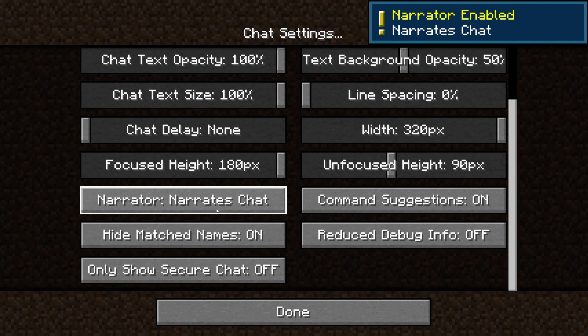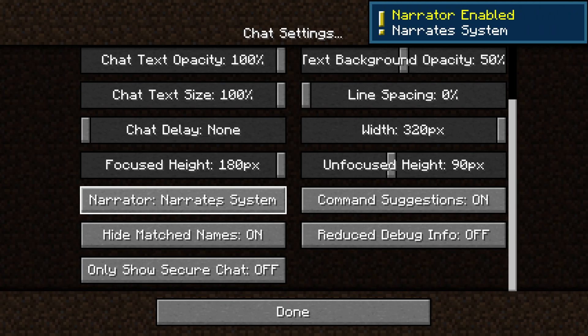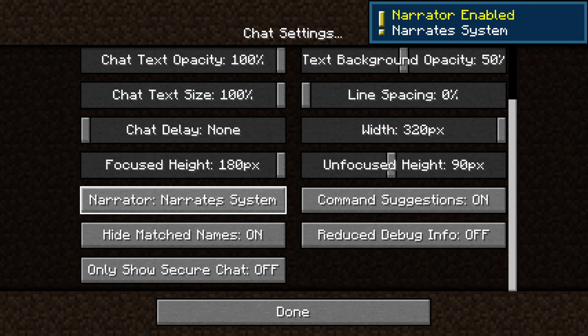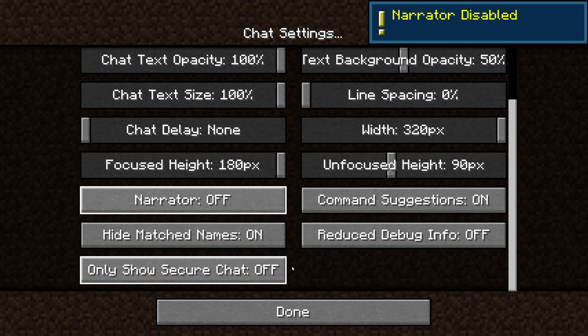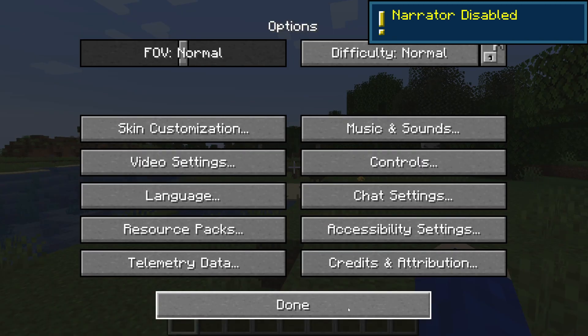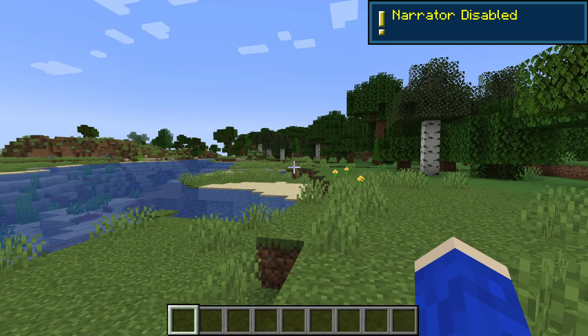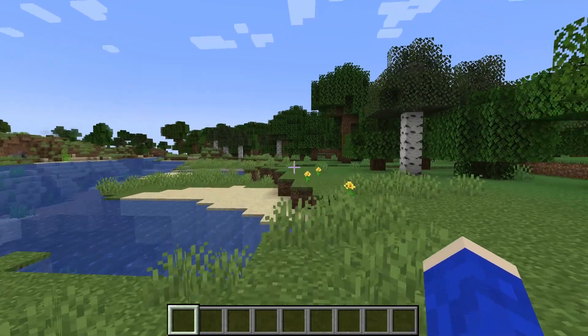If I click it once it changes to narrate chat, click it again and it changes to narrate system, click it again and it'll go to off. And that's it — now you can use Minecraft without the narrator.